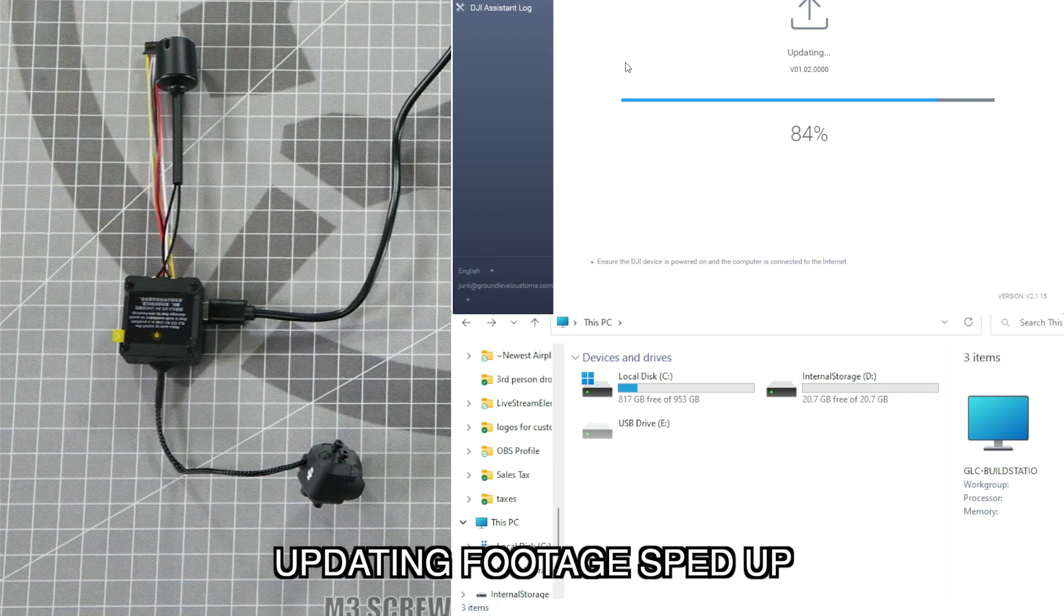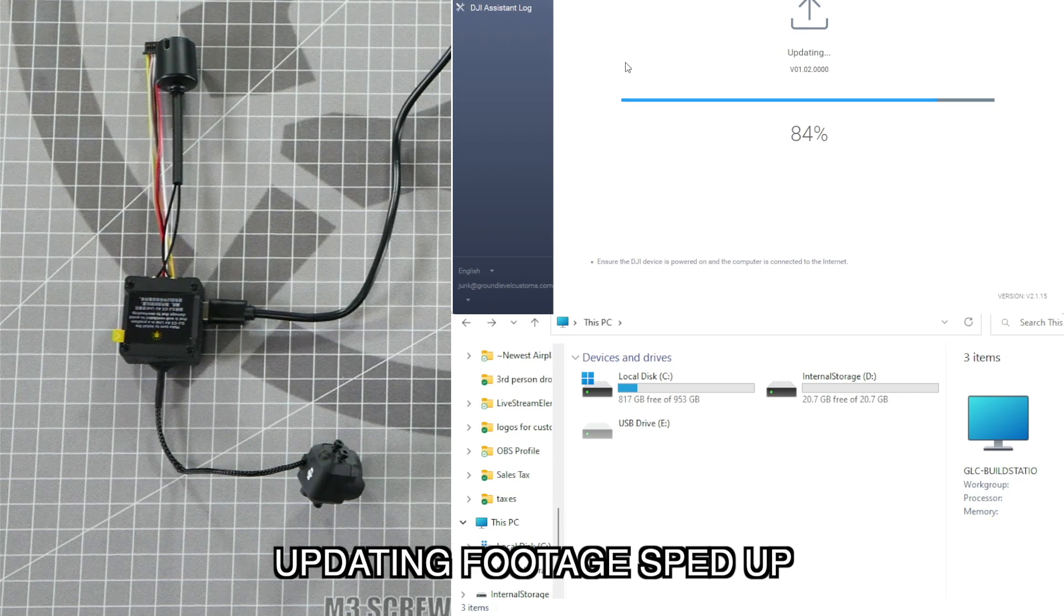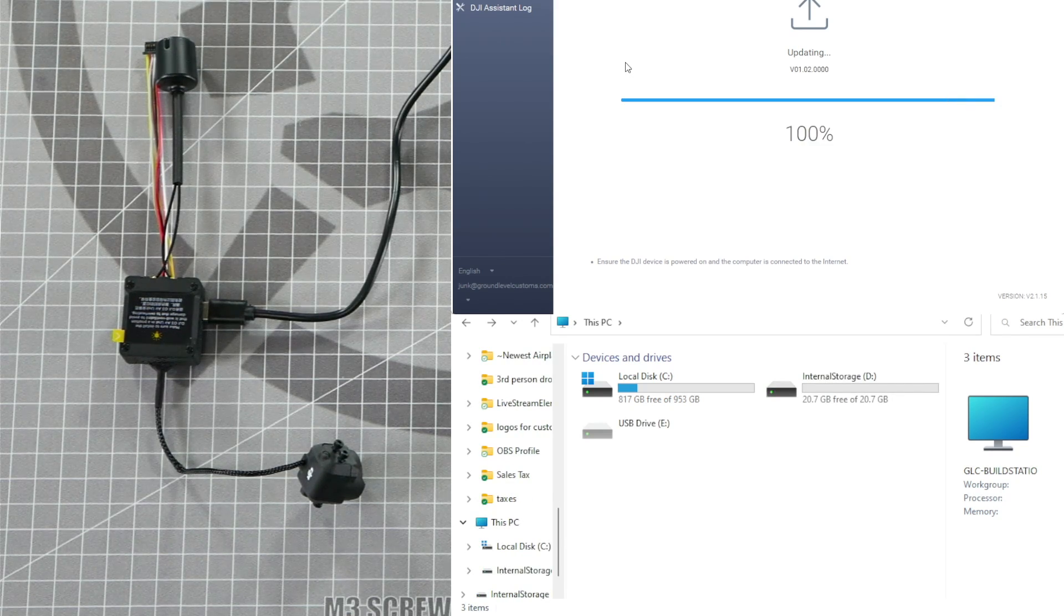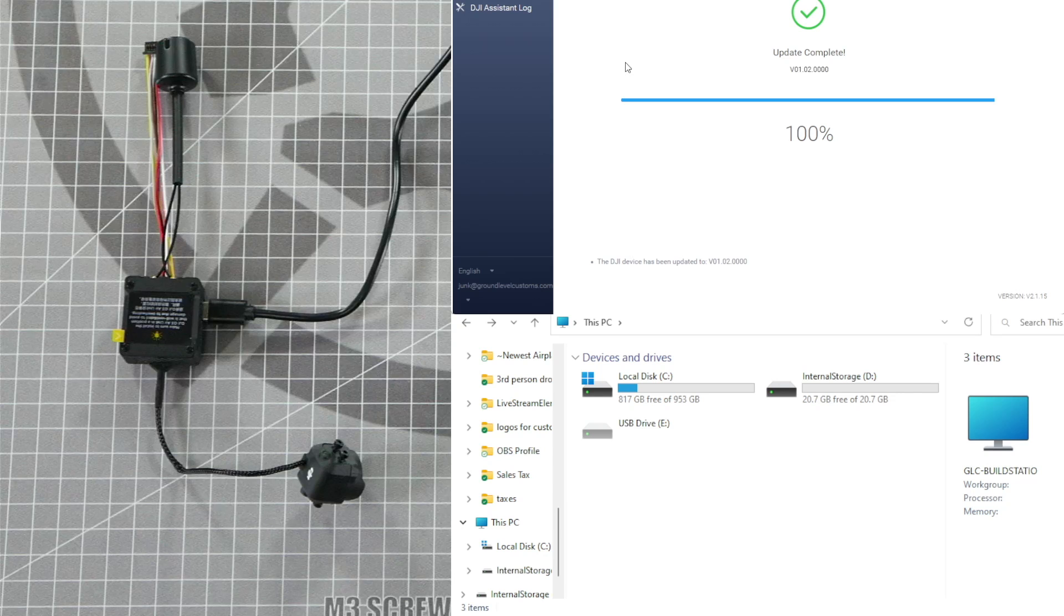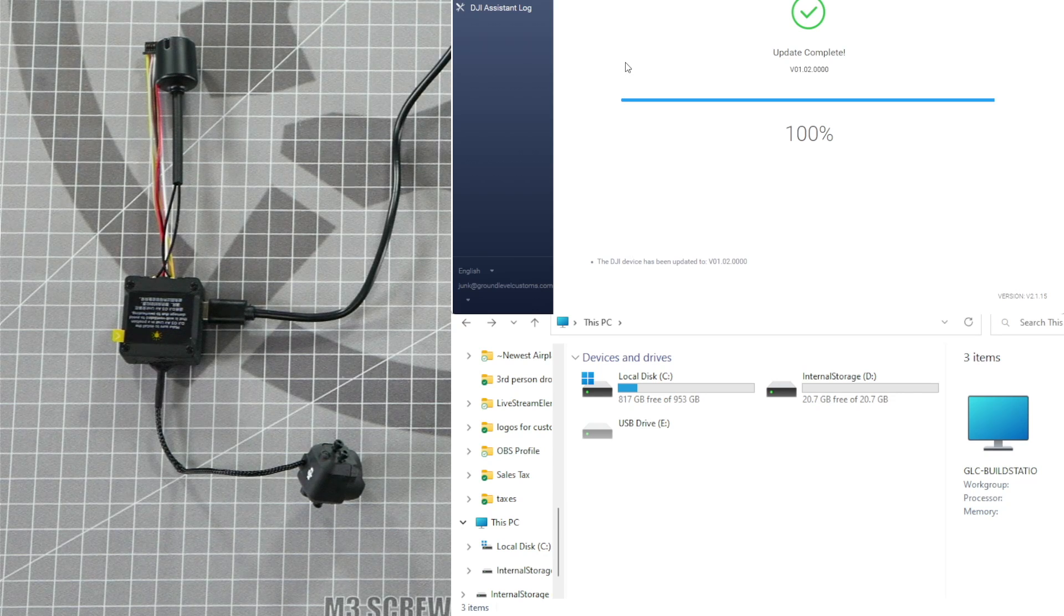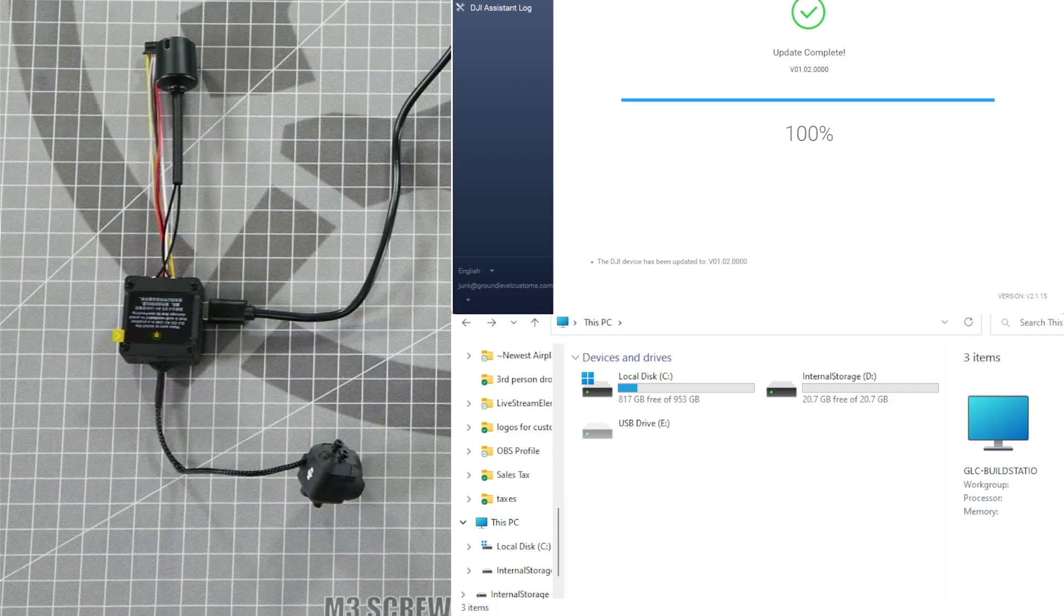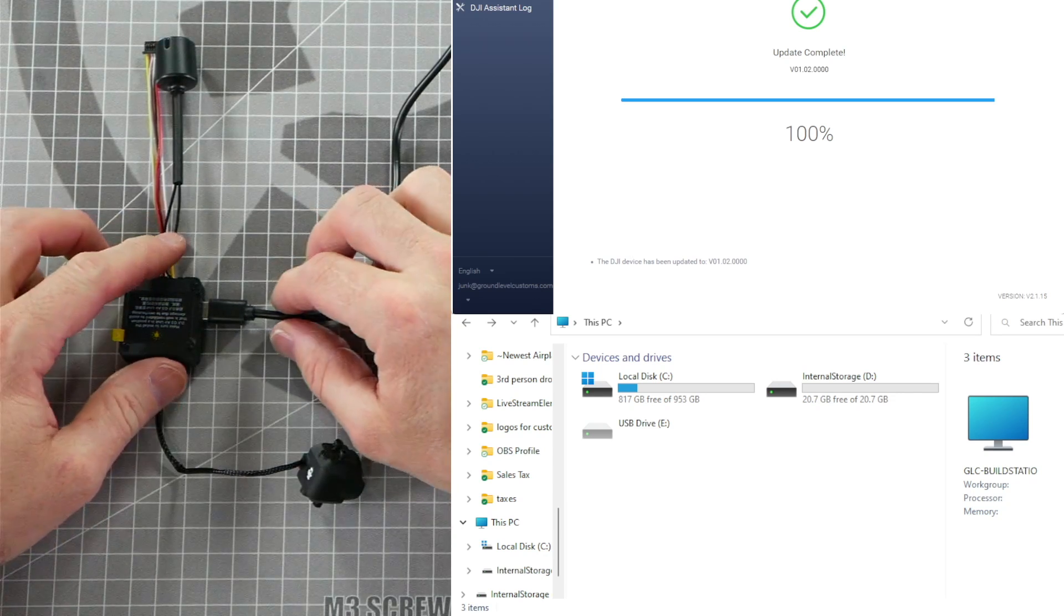You may hear it disconnect and reconnect from Windows multiple times during the update process. This is normal. Once it says 100% update complete, you're all finished with the update and you can unplug the USB from the device.